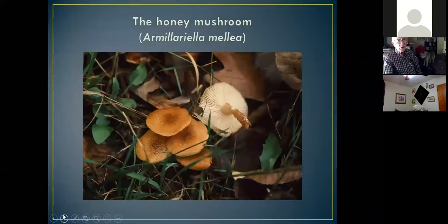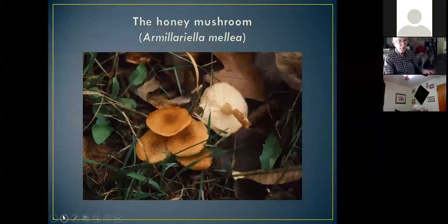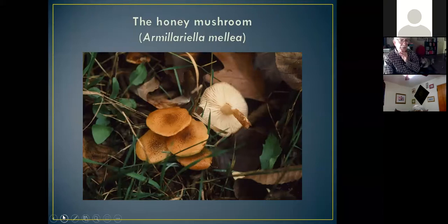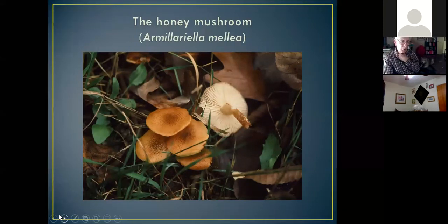Here's another shot of the honey mushroom from the top, showing a sort of mottled center. Some species have a ring, some don't, but both forms are edible. However, this is one that takes some experience to identify, because depending on whether it's wet or dry, its appearance varies quite a bit. It is also a very serious parasite of oak trees.